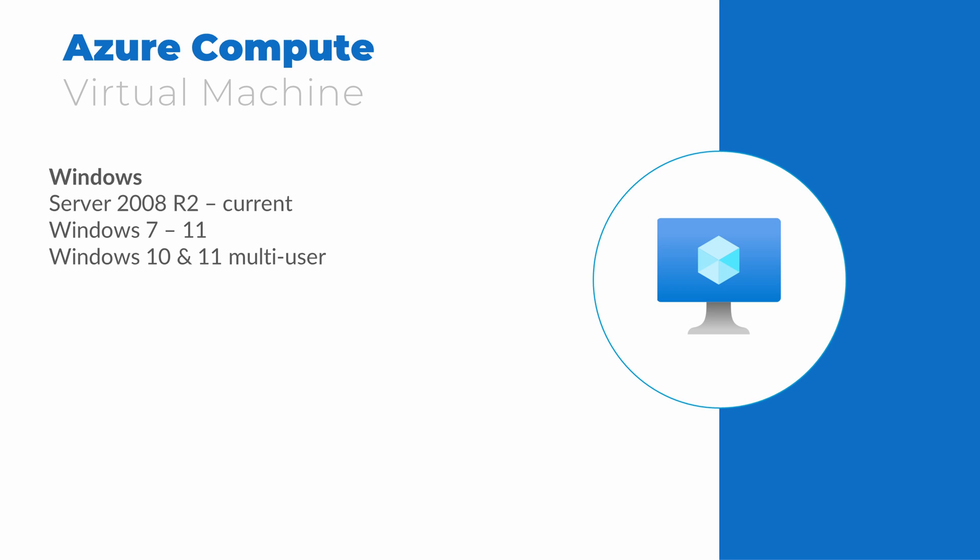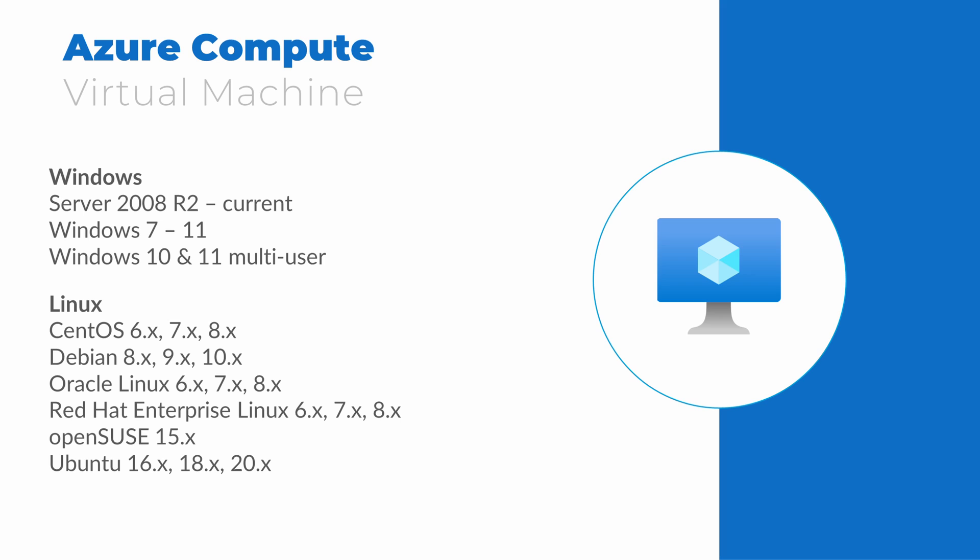Windows Server 2008 R2 and above are supported as Azure virtual machines, as well as Windows 7, Windows 10, and Windows 11 clients, including Windows 10 and Windows 11 multi-user, a version of the Windows client that can host multiple end-user connections. Most popular versions of Linux including CentOS, Debian, Oracle Linux, Red Hat Enterprise Linux, SUSE, and Ubuntu. One interesting note about Linux in Azure, it's been reported that over 50% of the virtual machines running in Azure are running Linux, a somewhat surprising statistic for the Microsoft Cloud.